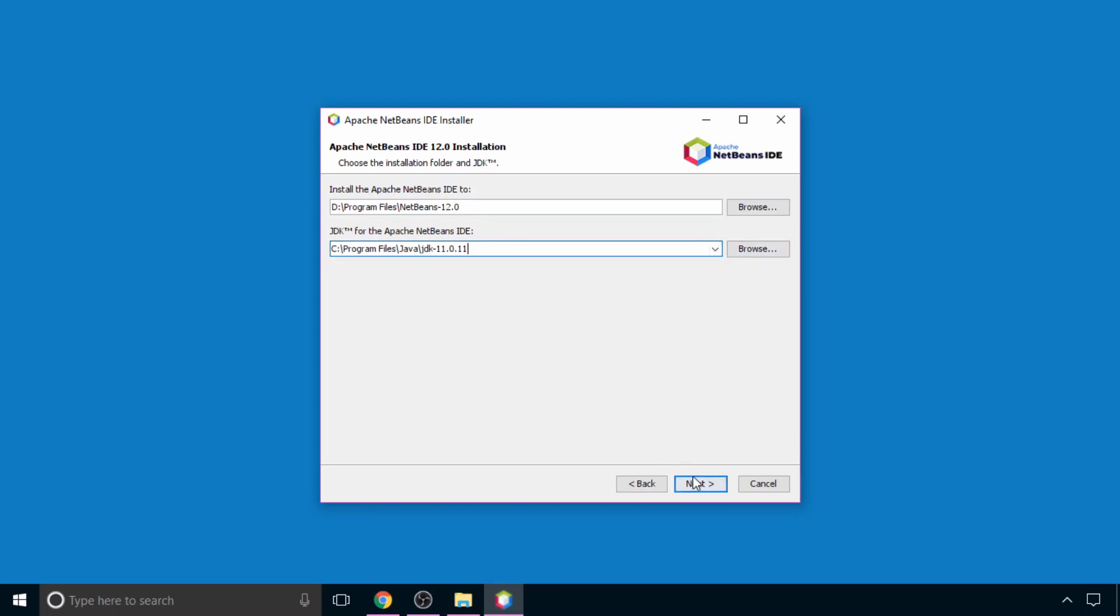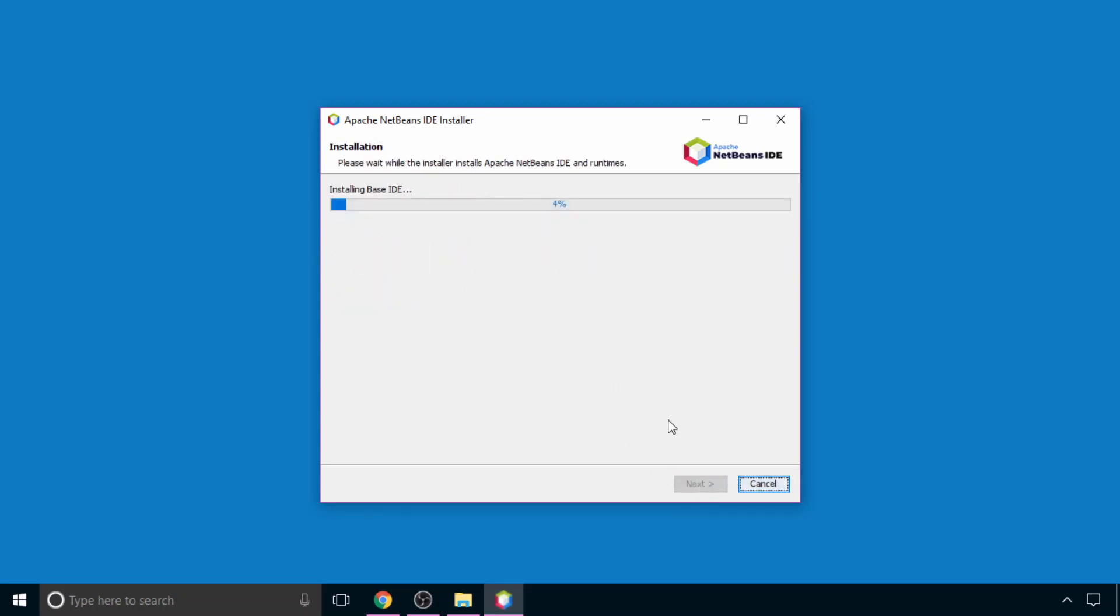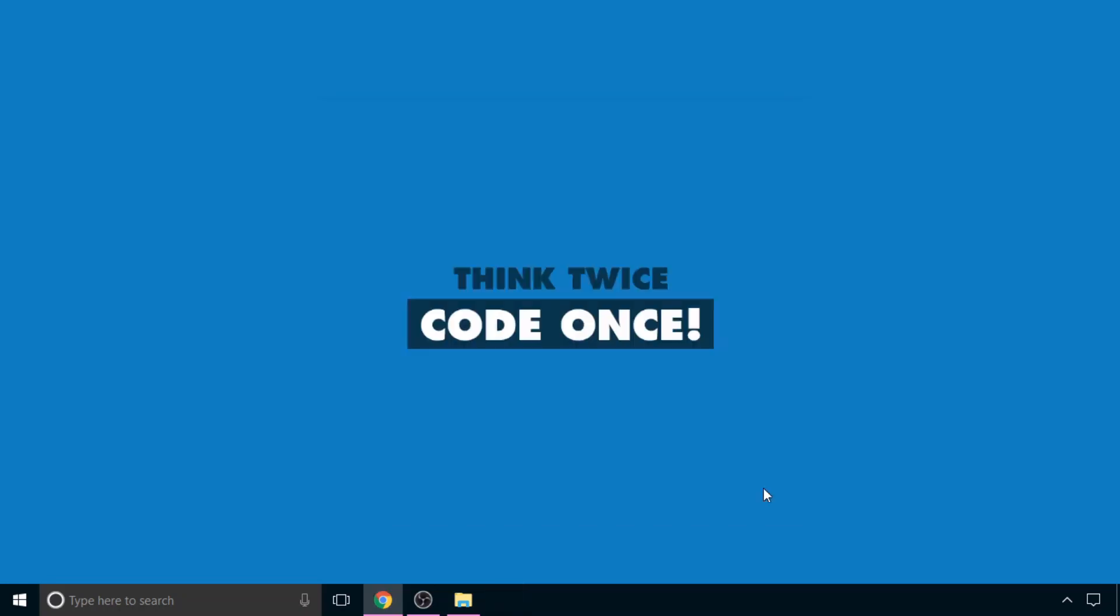Then click on next. Now here just uncheck this option and click on install. Wait for some time. Now you can see NetBeans has been successfully installed. Now click on this finish button.